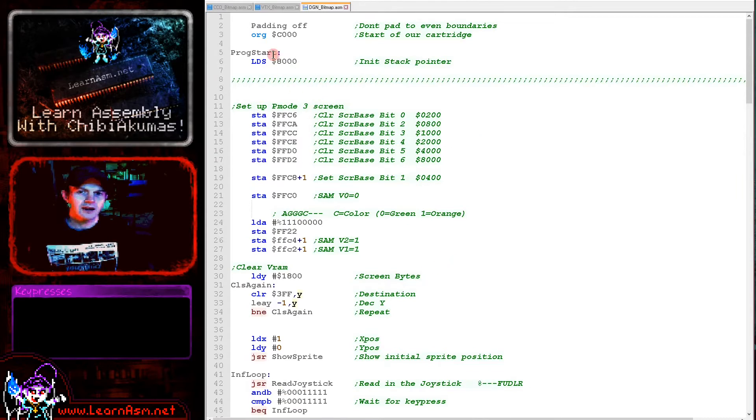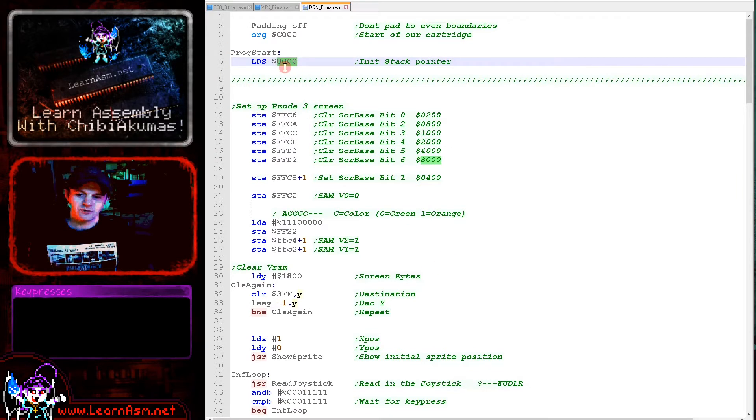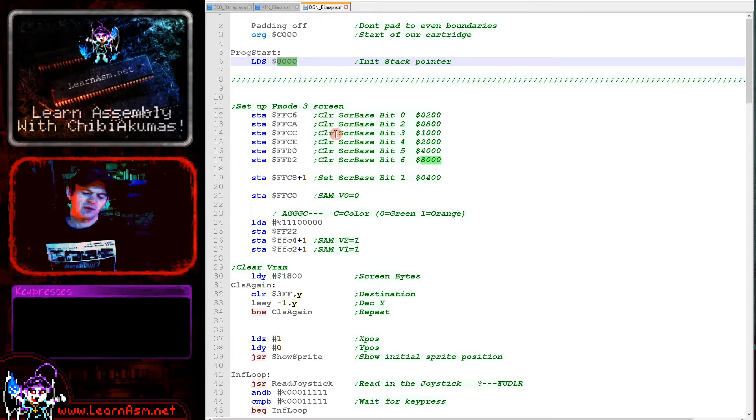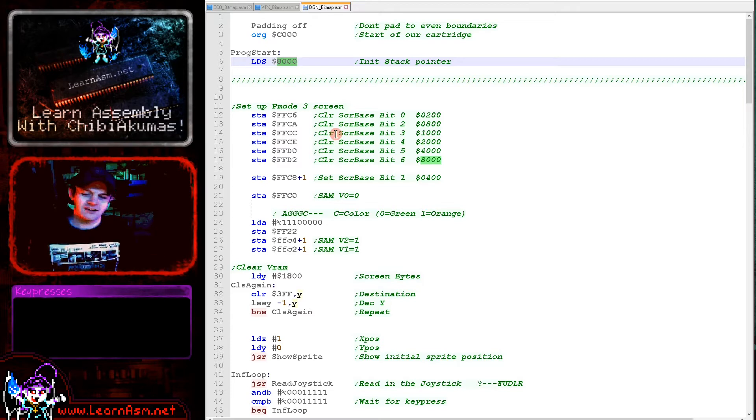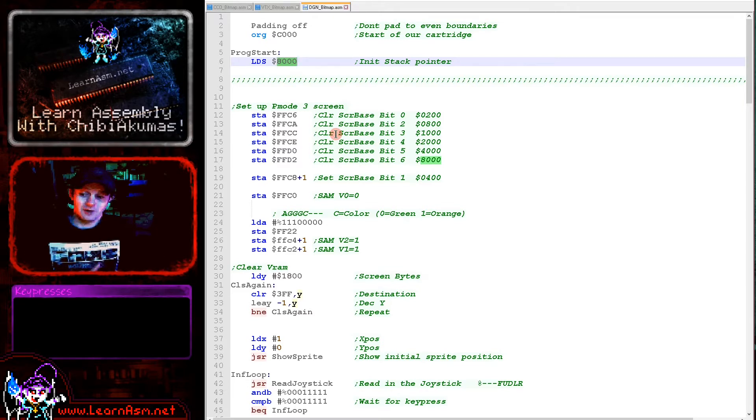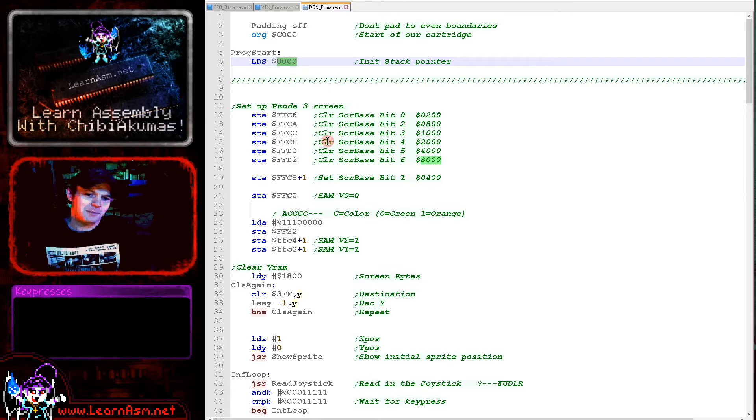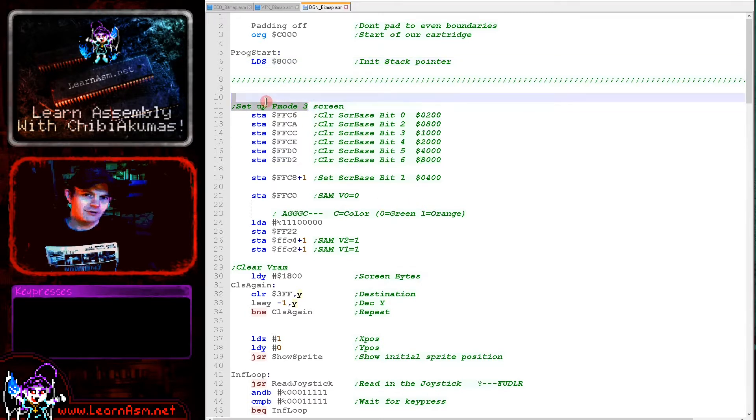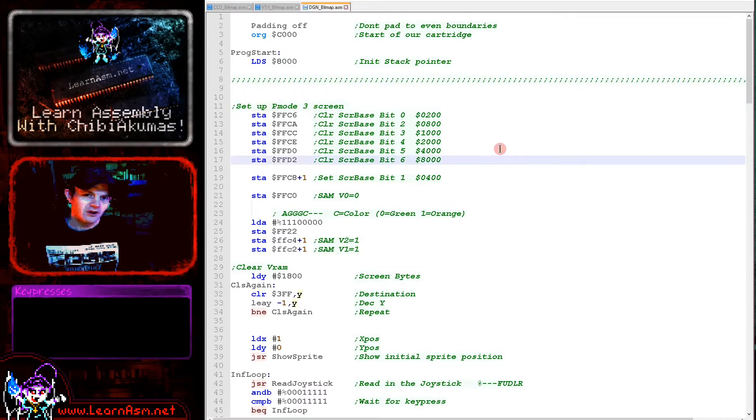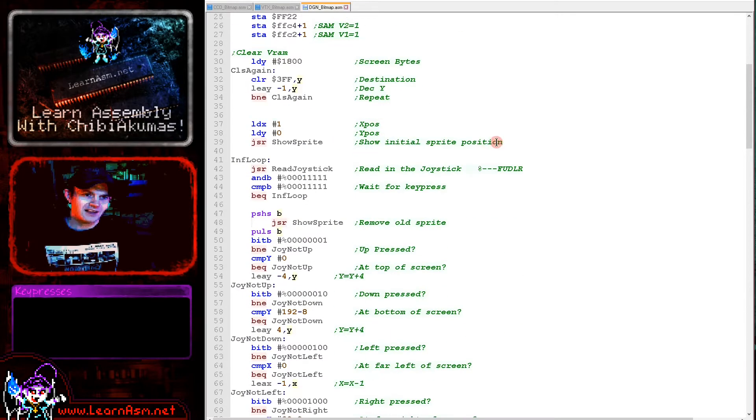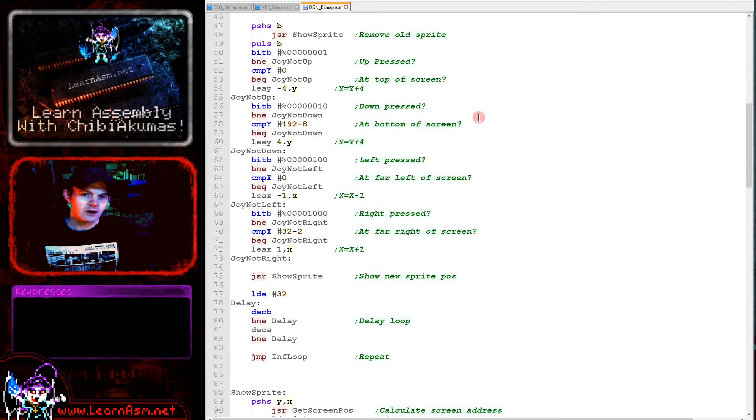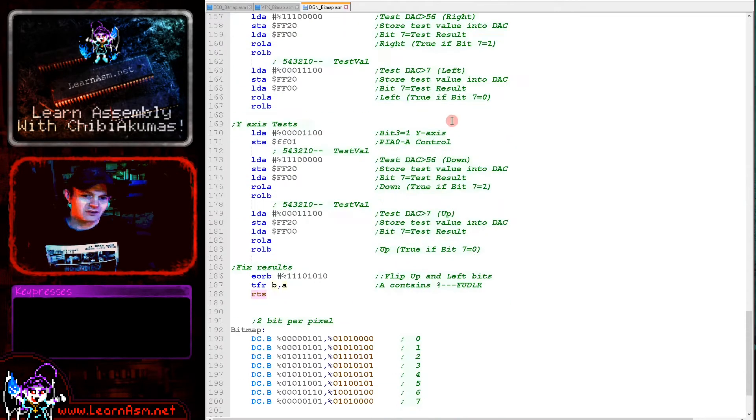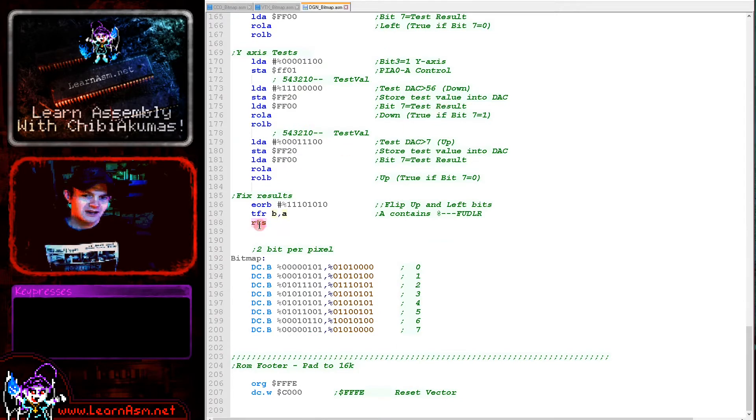At the start of our program, we're defining a valid stack pointer. If we didn't, we wouldn't be able to do calls or anything, which would be a problem. Then we're going straight into our program. This is a very minimal program, so there may be things that ideally we should do, but we're just getting down to the bare minimum. We're using screen mode P mode 3, a four color screen.